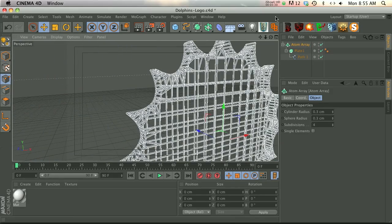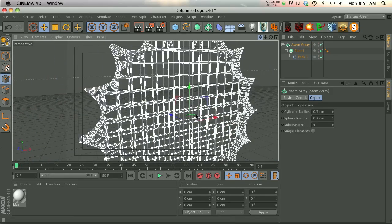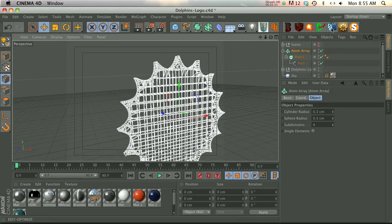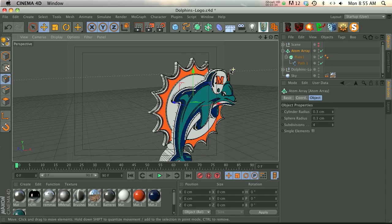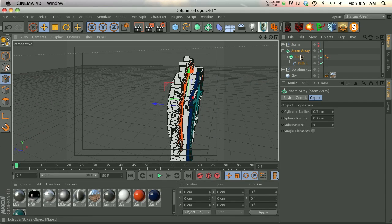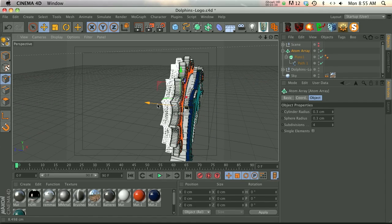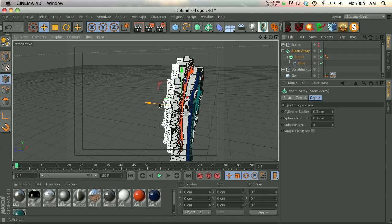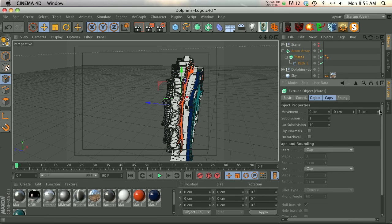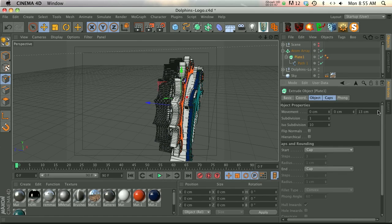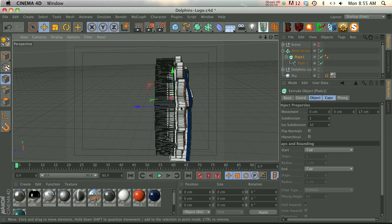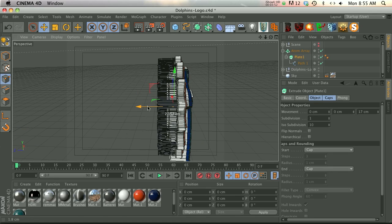So that's basically it. Now all we have to do is turn our logo back on and now we can take this atom array and we'll kind of position where we want it. The cool thing about this is it's all procedural, so now we can go back to our plate and we can increase the depth of it and it's going to work without having to go in and model anything else.